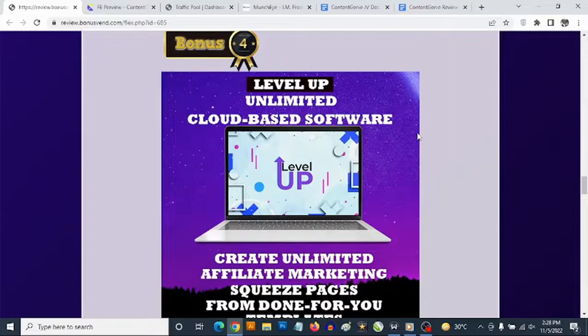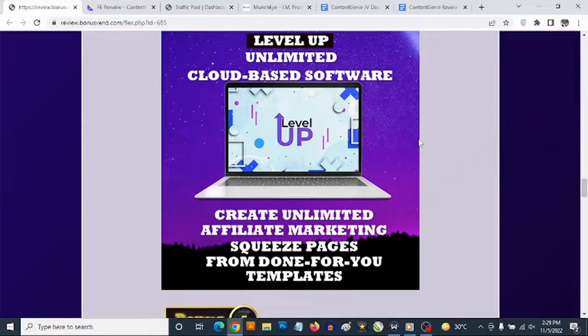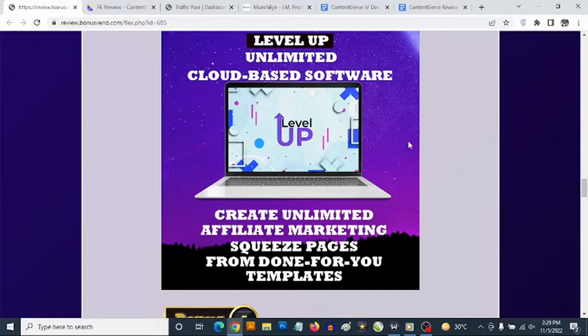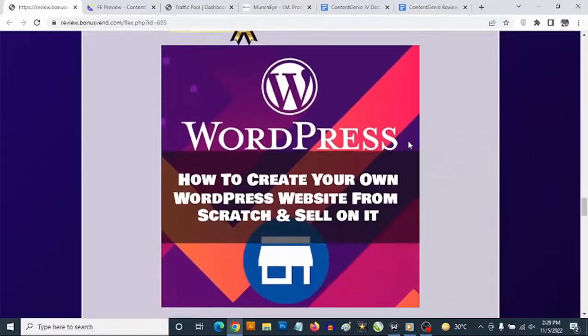Bonus number four: you get access to another cloud-based software. As I mentioned, one key thing in affiliate marketing is building your list while you promote any offer. This software gives you a ton of done-for-you landing pages and squeeze pages that are fully customizable. It comes pre-built with high-converting ClickBank offers, making it easy for complete newbies to create profitable affiliate campaigns in less than one minute — requiring visitors to give their email before accessing any offer.